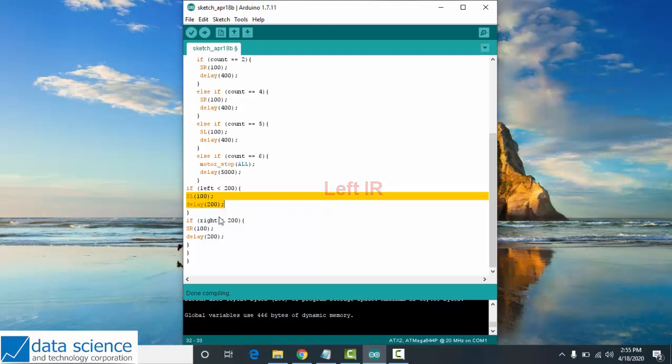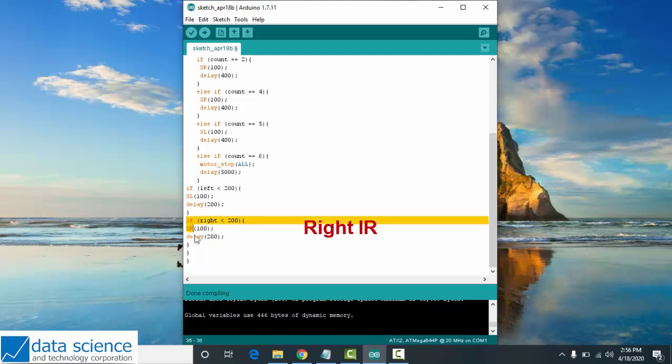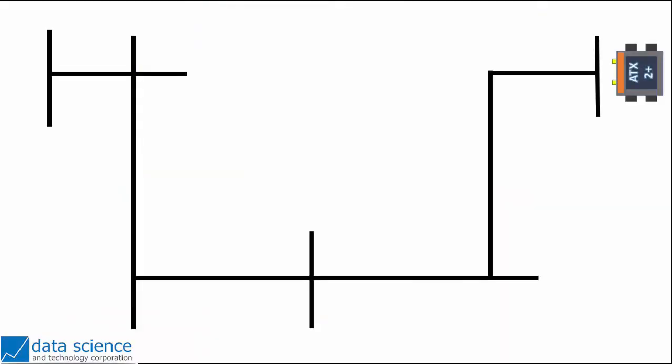Now, if your right IR detects a black line, your robot should spin right at speed 100 with delay 200.